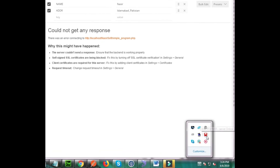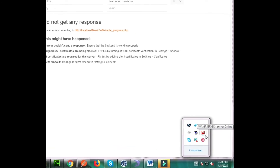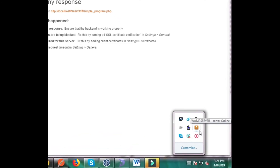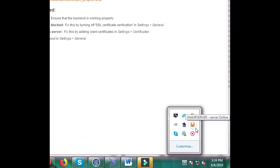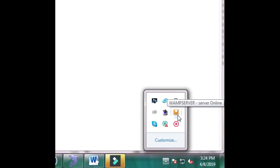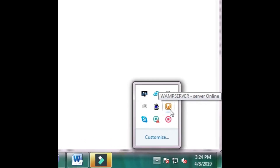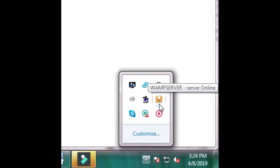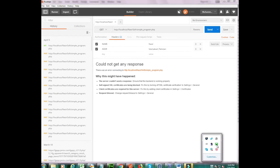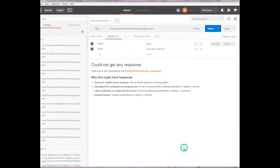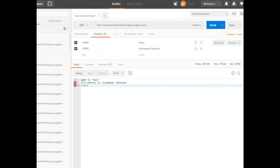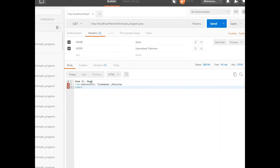Now I open my server and run it. The icon is red, then it turns orange — it's getting ready — and after turning green it's fully ready. Now after running my server, I send the request.